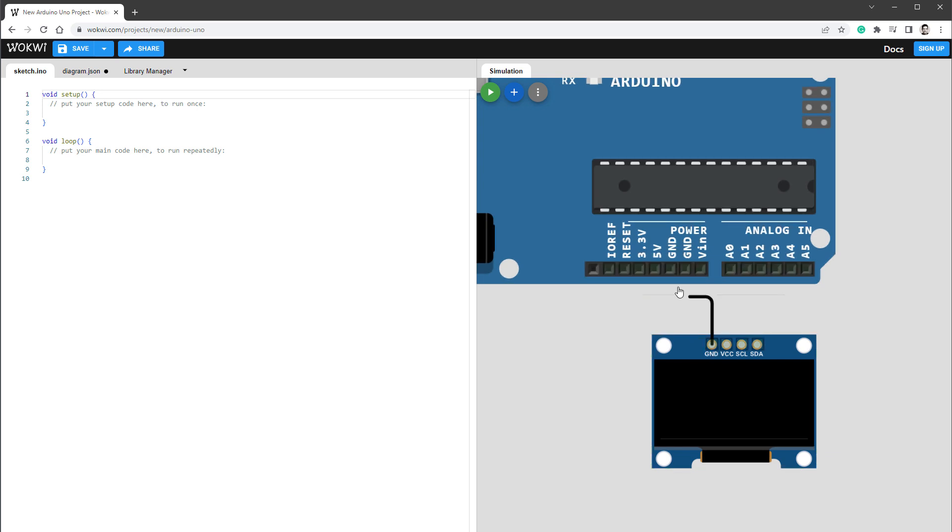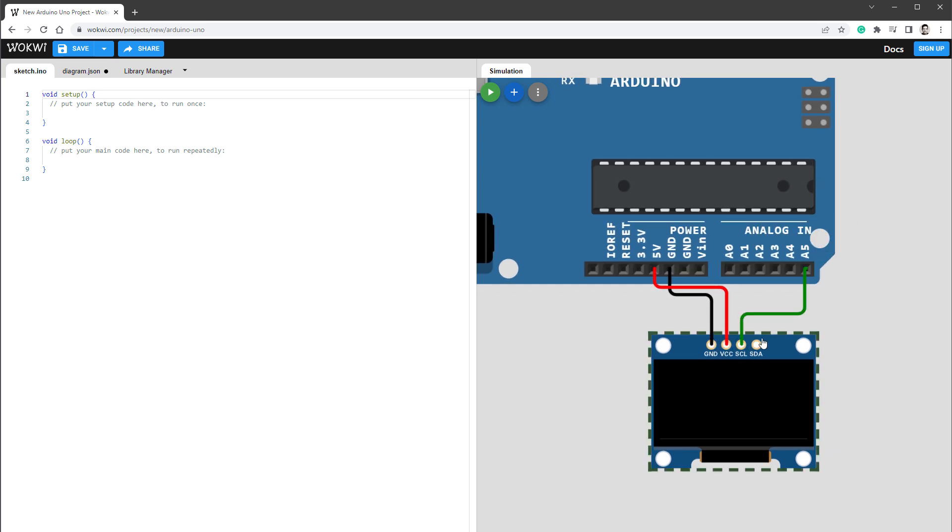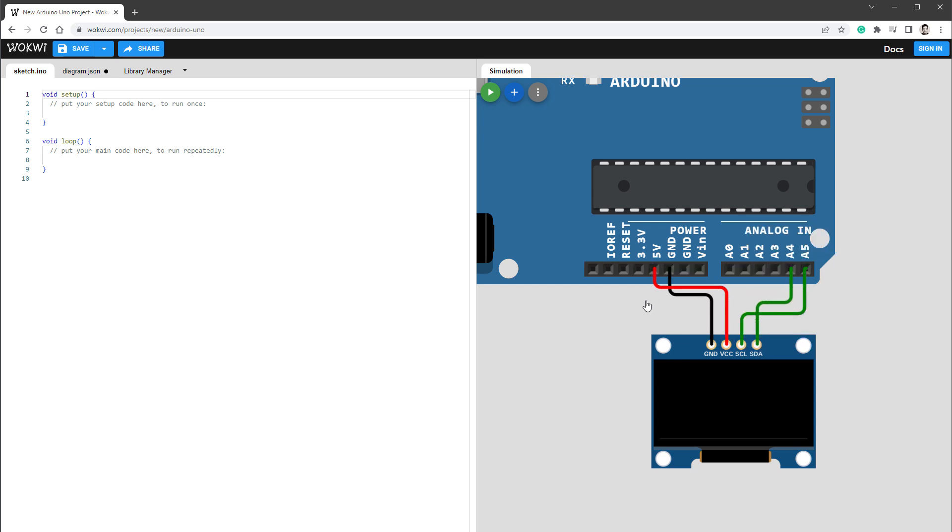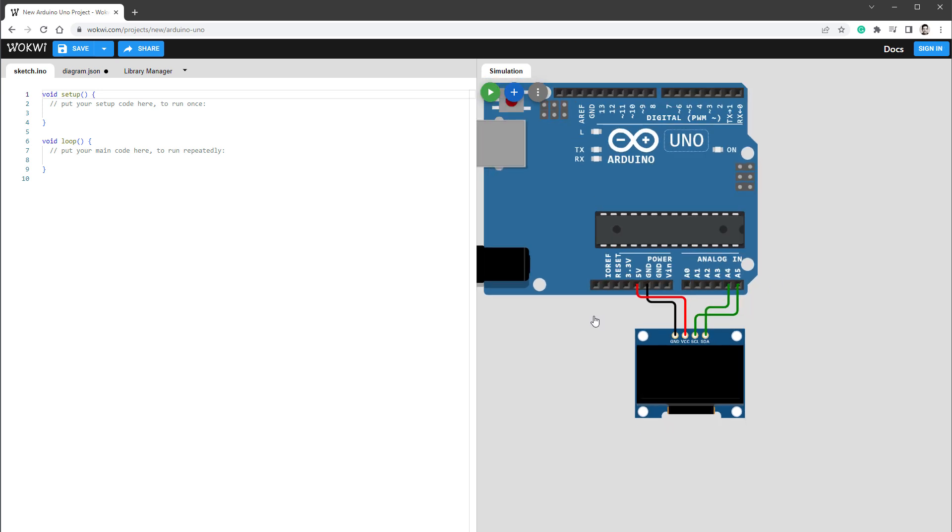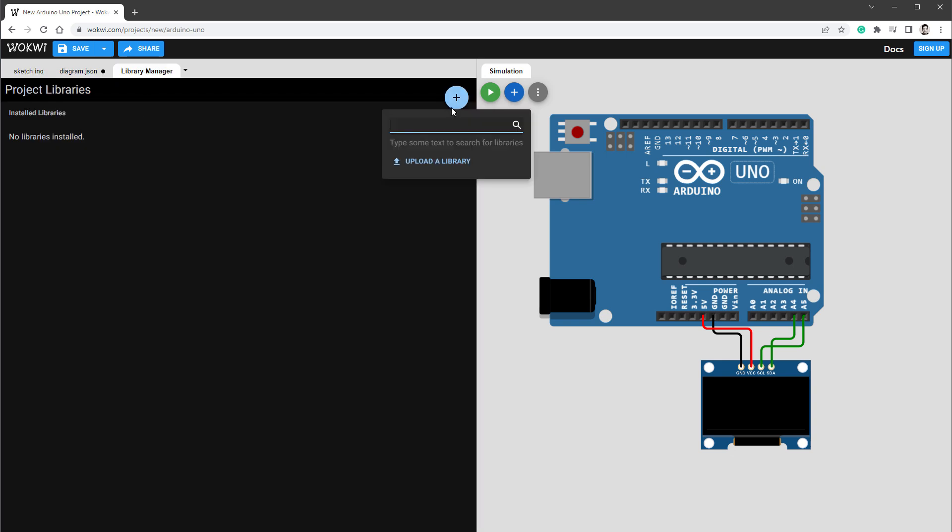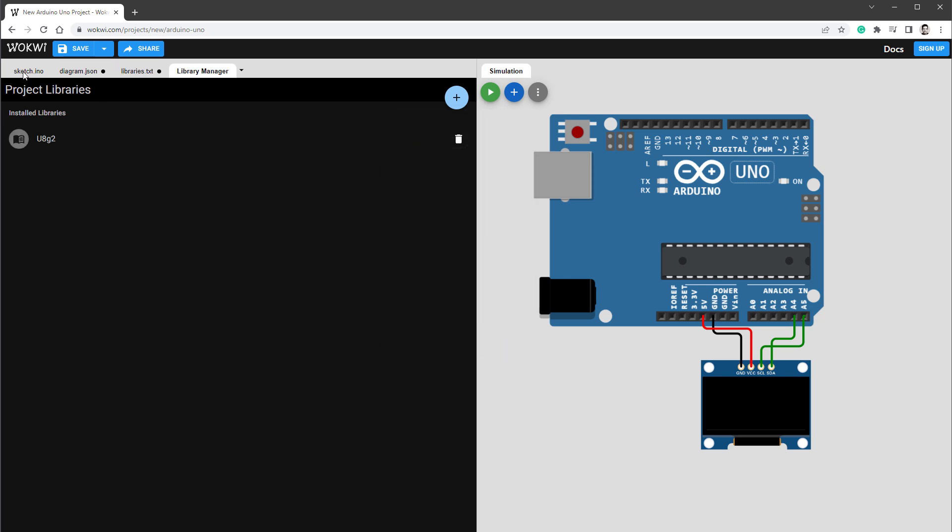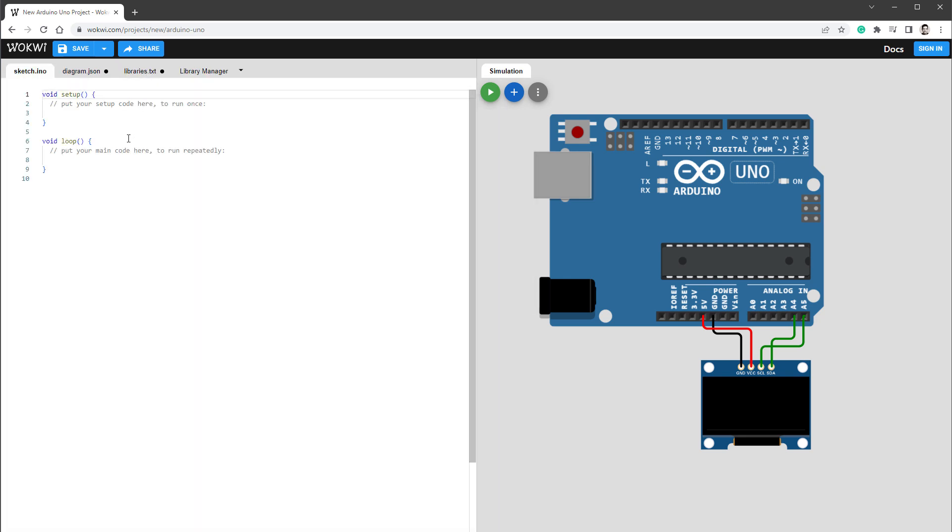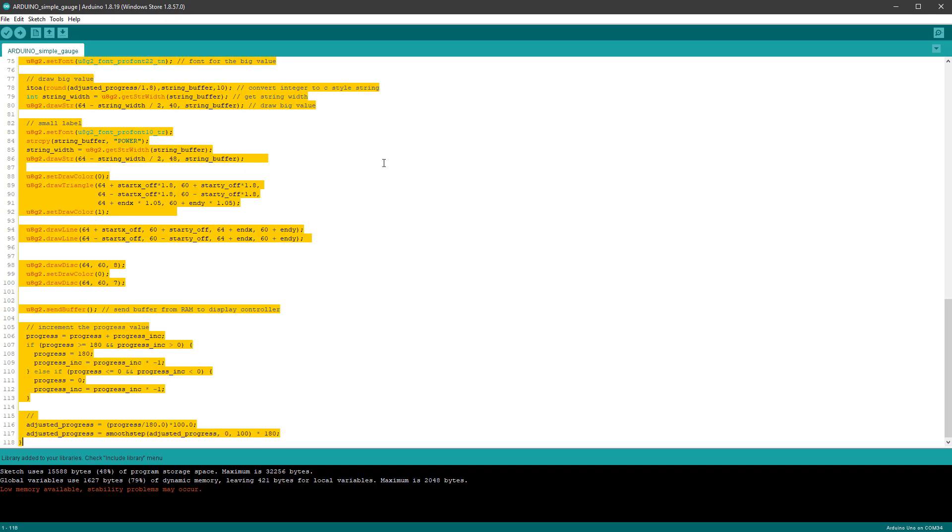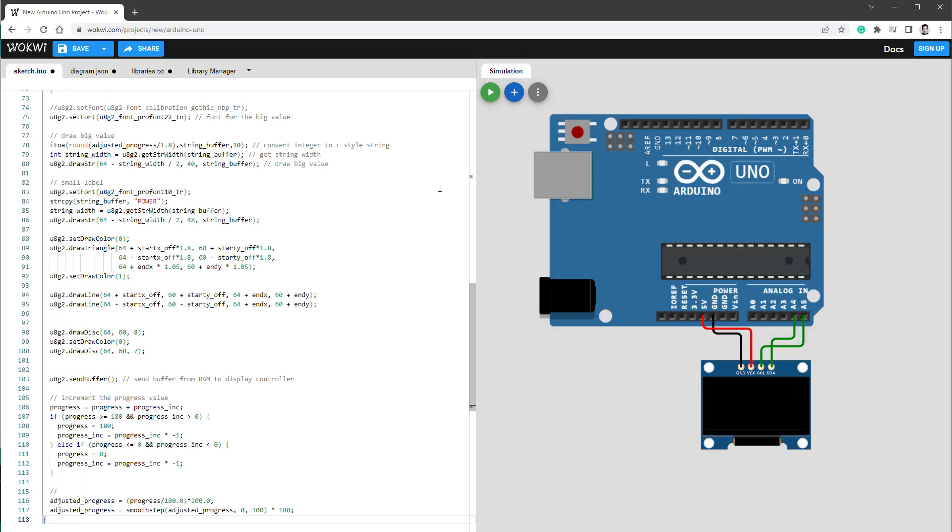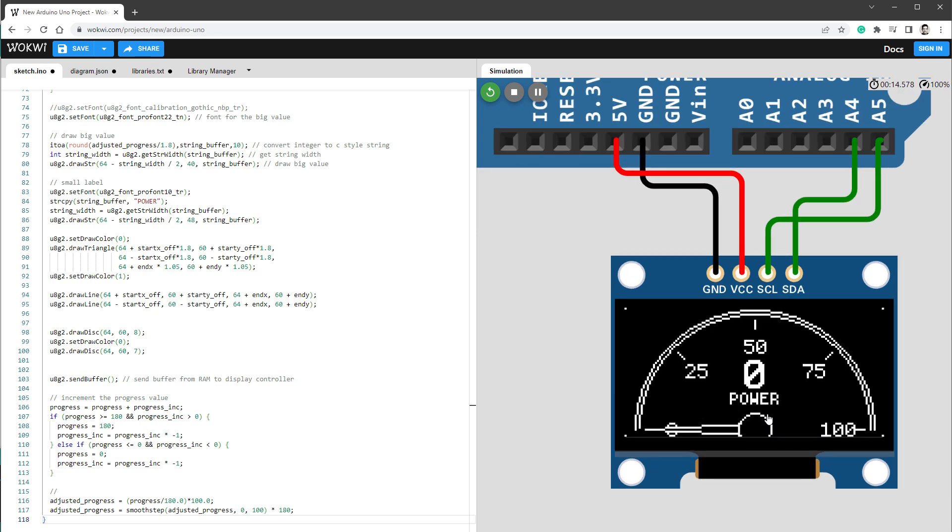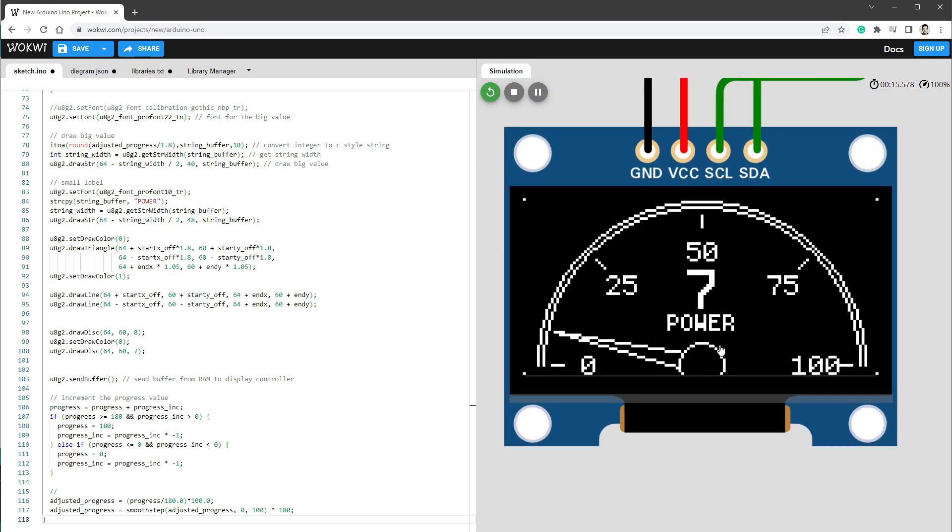So the ground goes to ground, the VCC goes to 5 volts, the SCL goes to A5 and SDA goes to pin A4. So it's the same connection as for my Arduino in the real world. Then I need to go to the library manager and add the U8G2 library. That's the library that I'm using for drawing stuff on the display. Go to the sketch file and copy and paste the code from the Arduino sketch. Finally press the run button and we should see the same animation running on the OLED display in the browser.